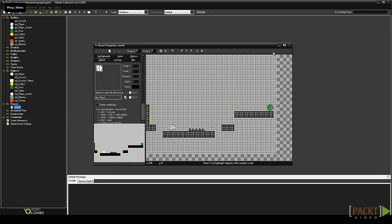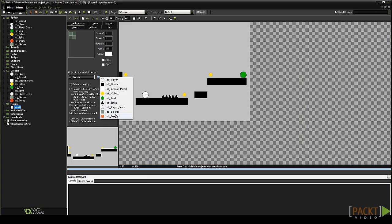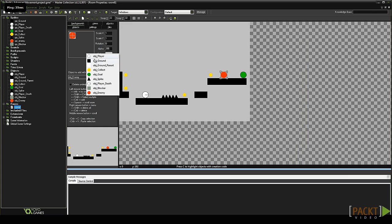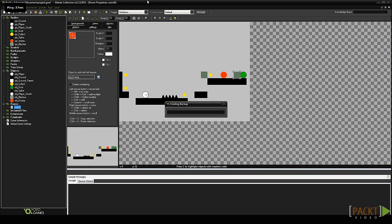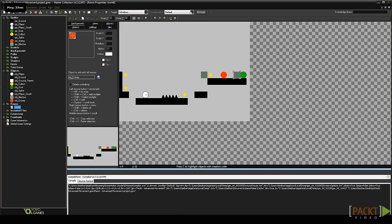Now bring up your room. Put the enemy somewhere in your level. Add two blockers either side of it. The enemy will move from side to side between these blockers. Run your game and if all goes well you should see the enemy move between the blockers.